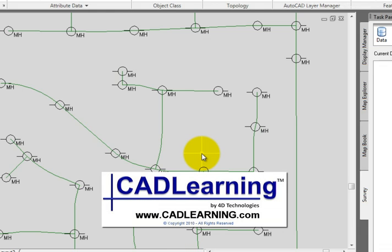You would save your drawing to save those changes. Remember, the object data tables are stored in this drawing. They're not stored externally, so you need to save to keep your changes.